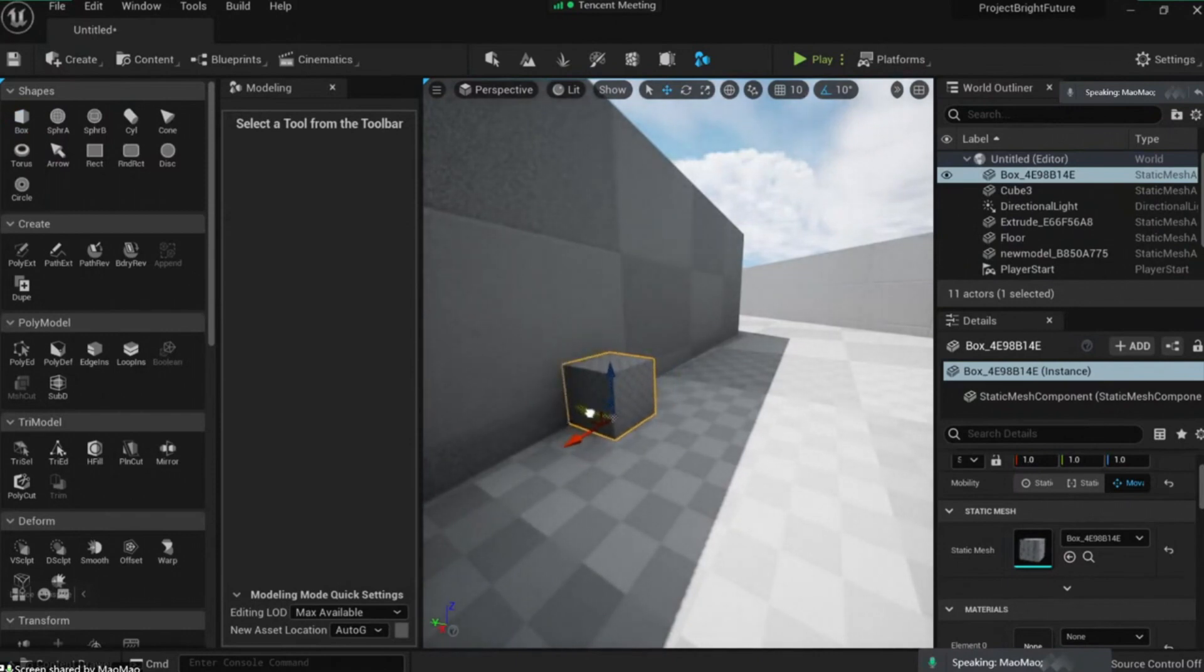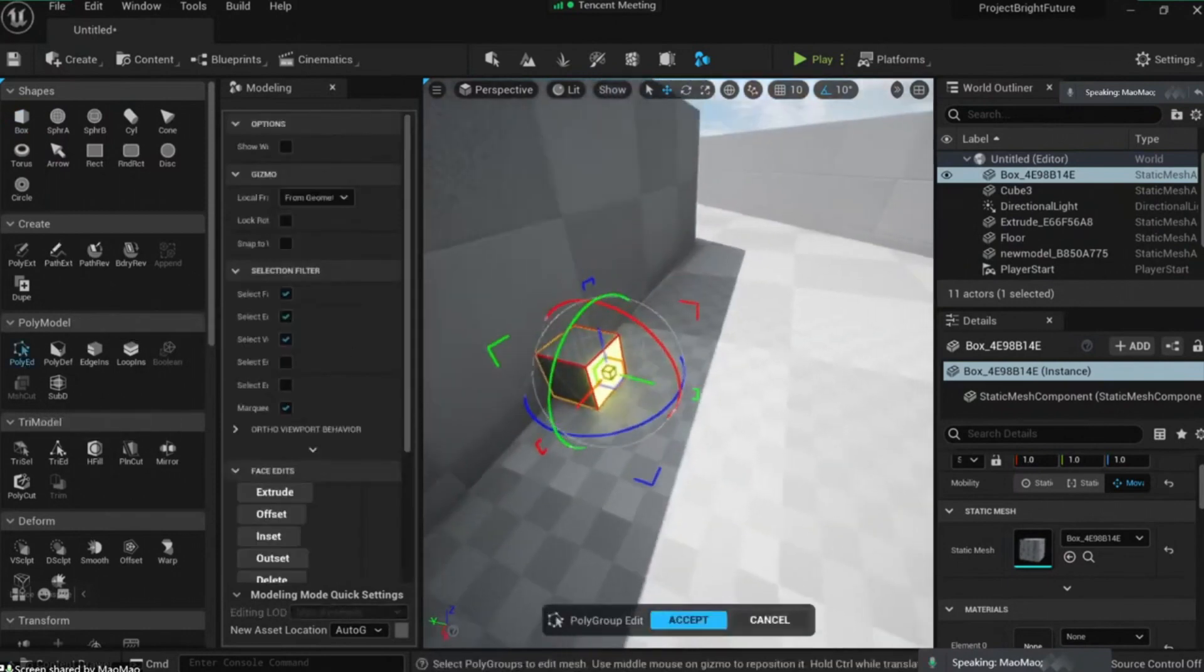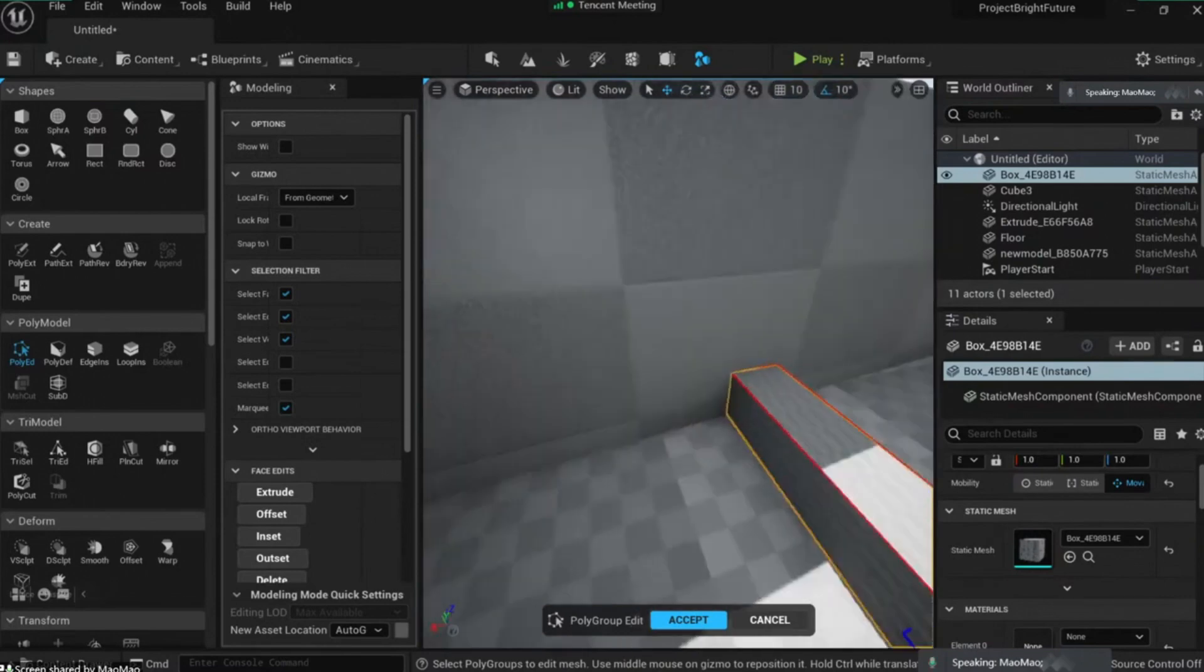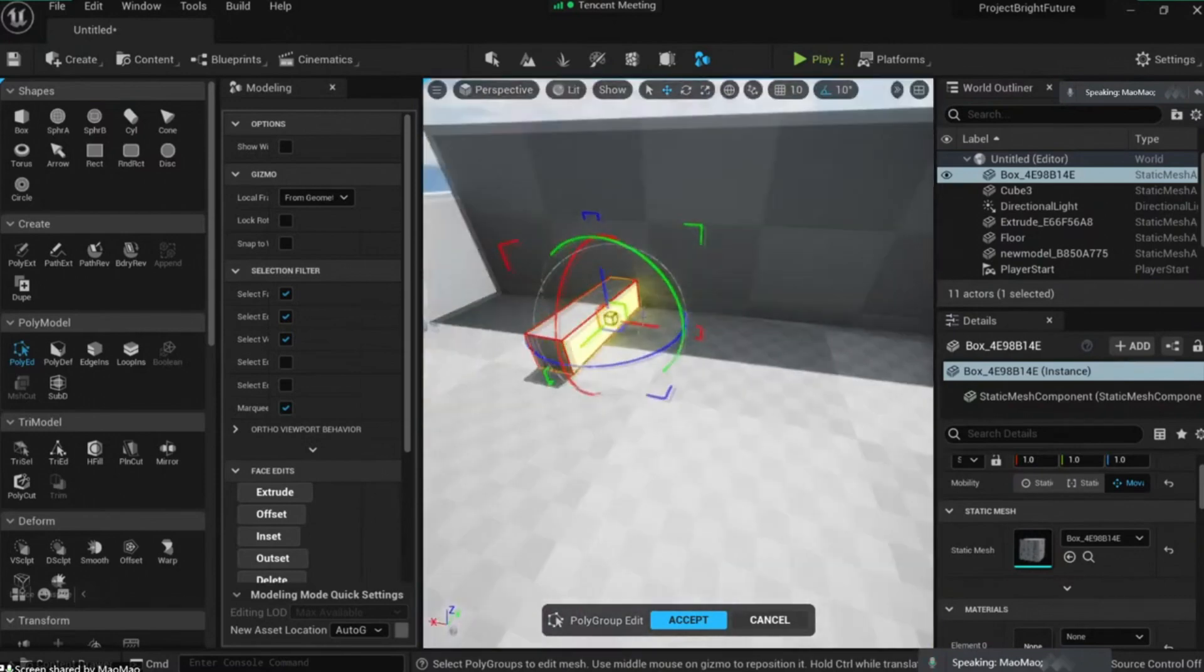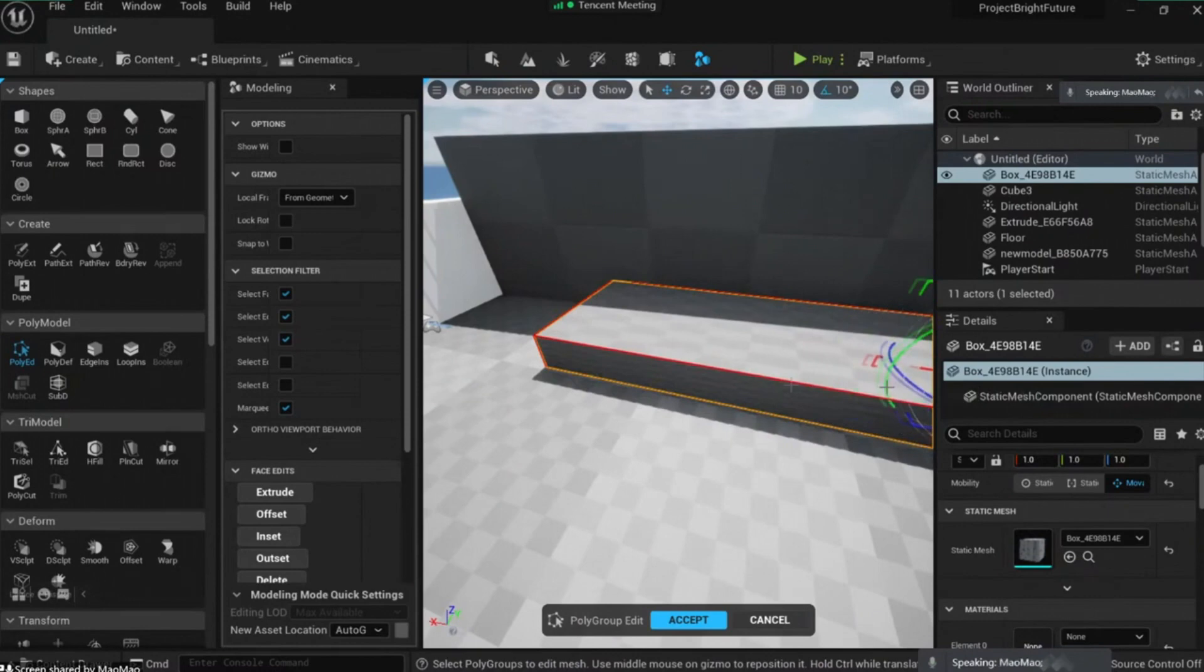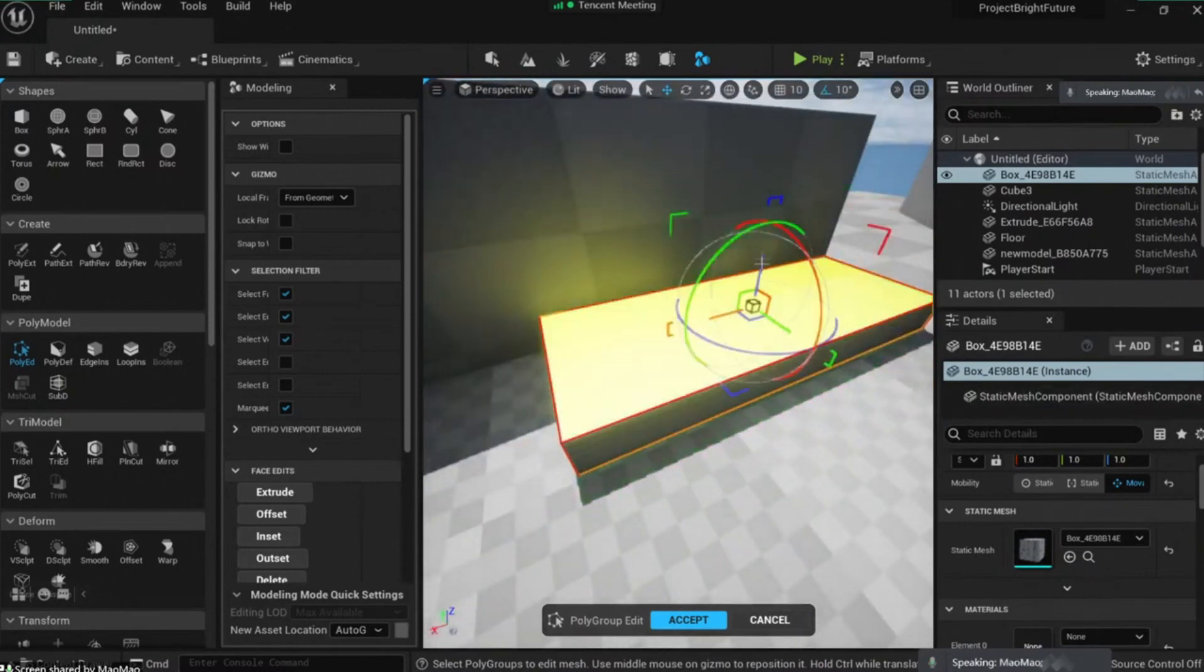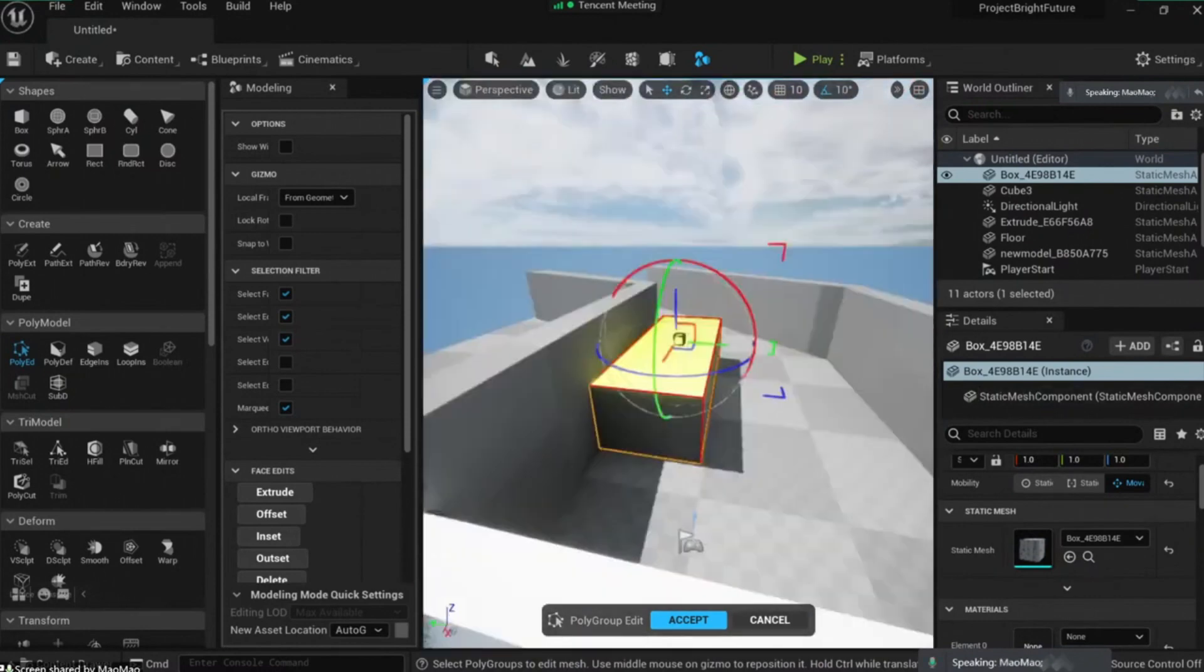And next I'm going to poly edit and move the faces here, just like that. And I'm going to put something like this.